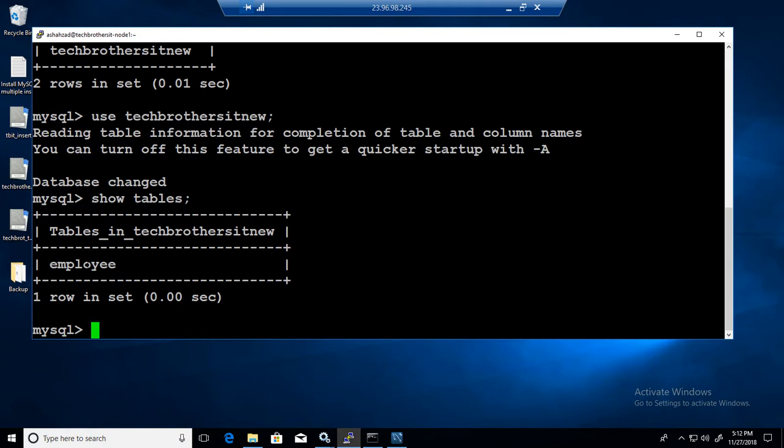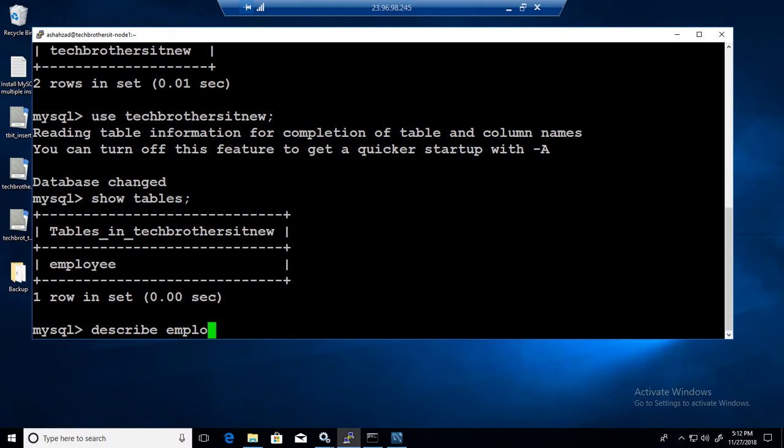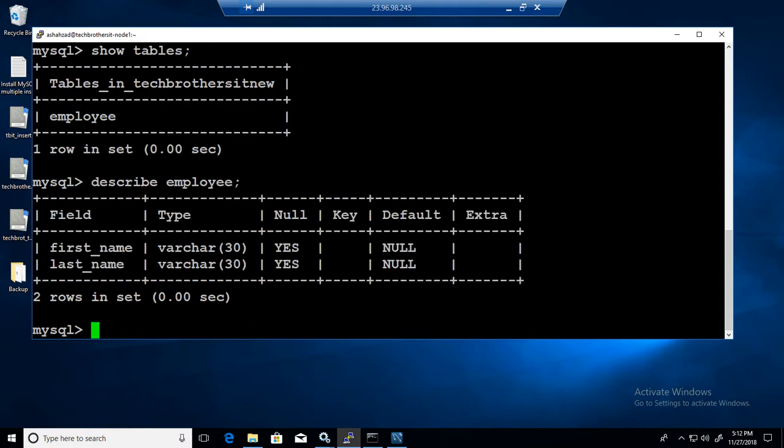If I say describe employee, let's see if I have permission to do that. Yes, it is telling me this table has only two columns and that's false information.